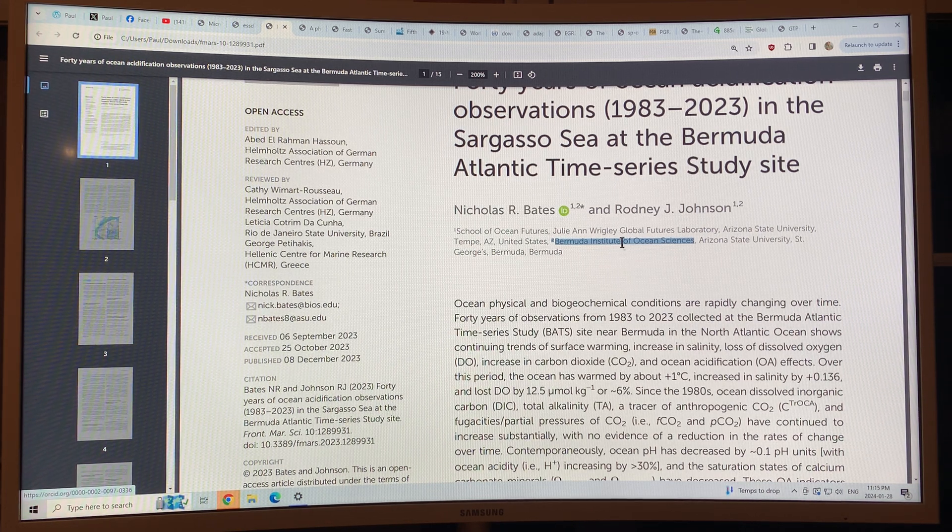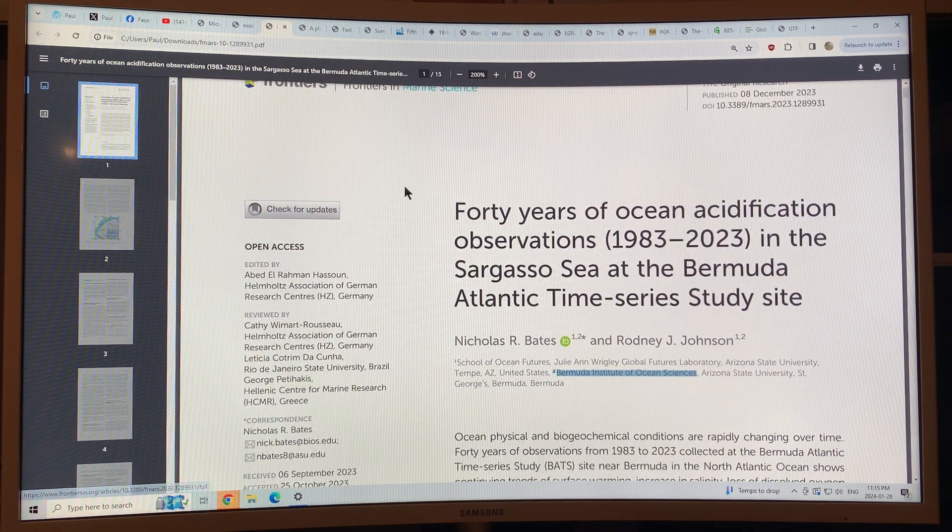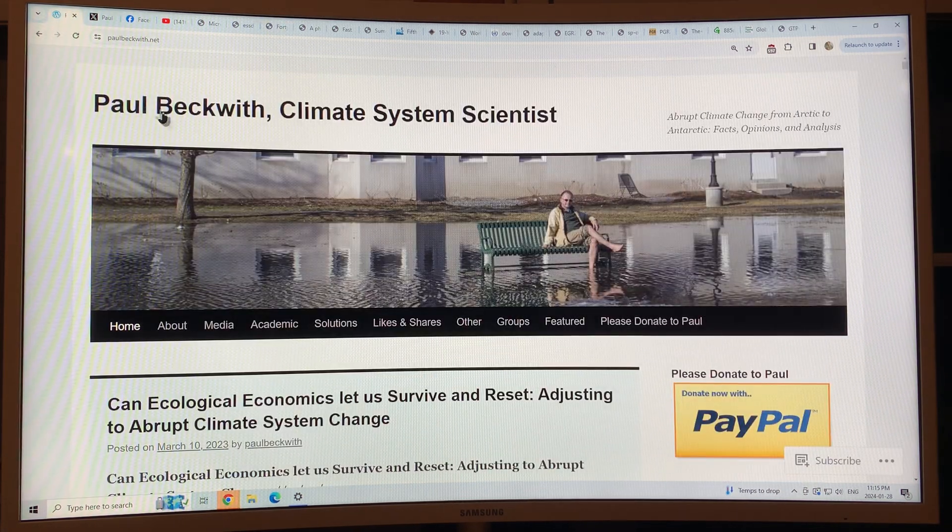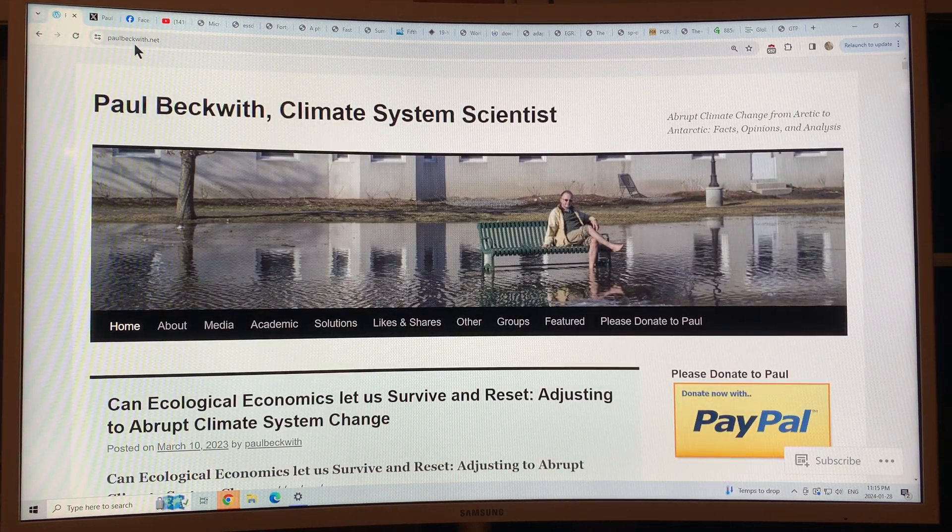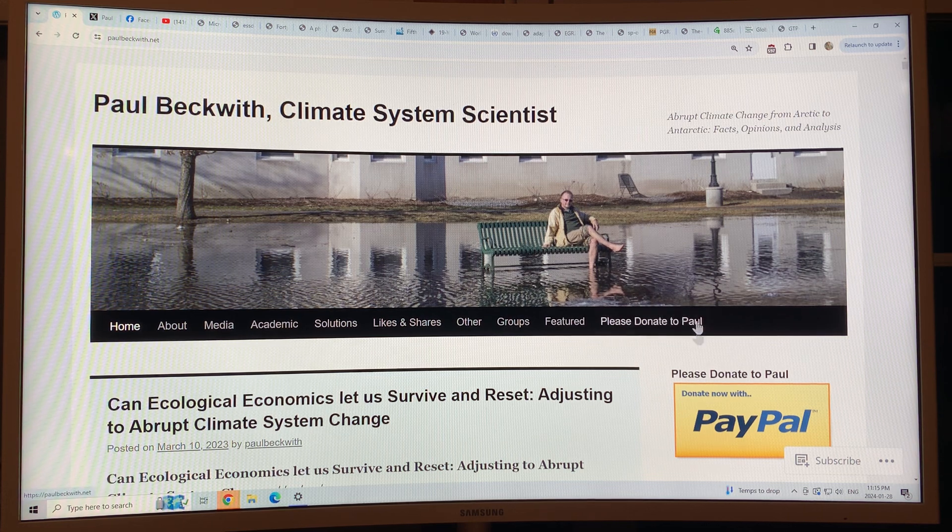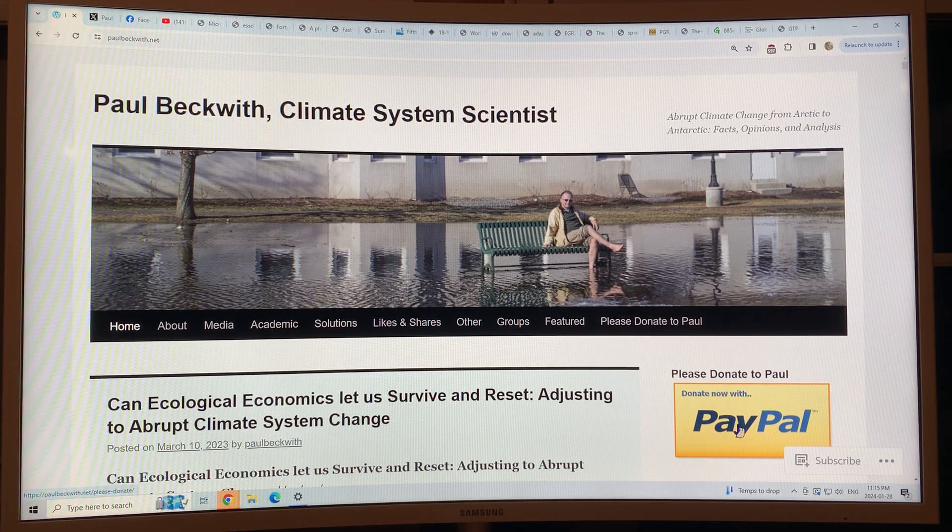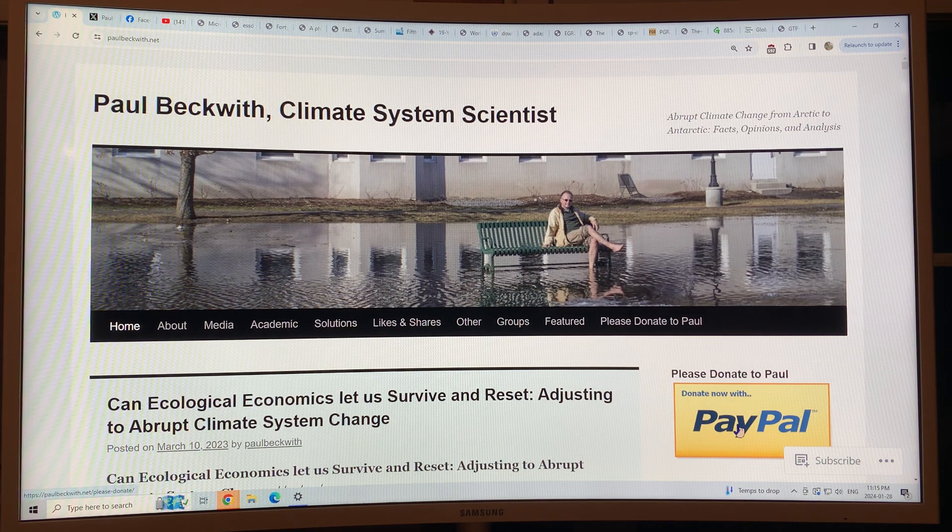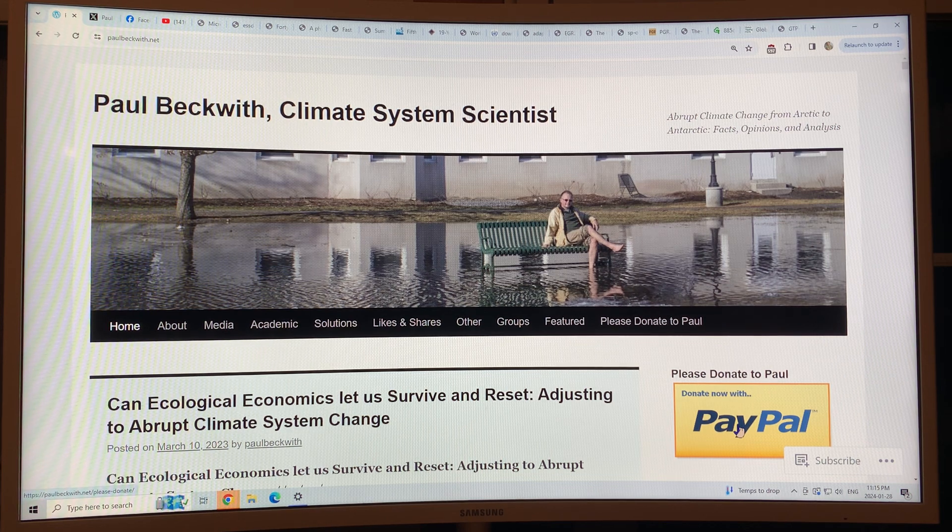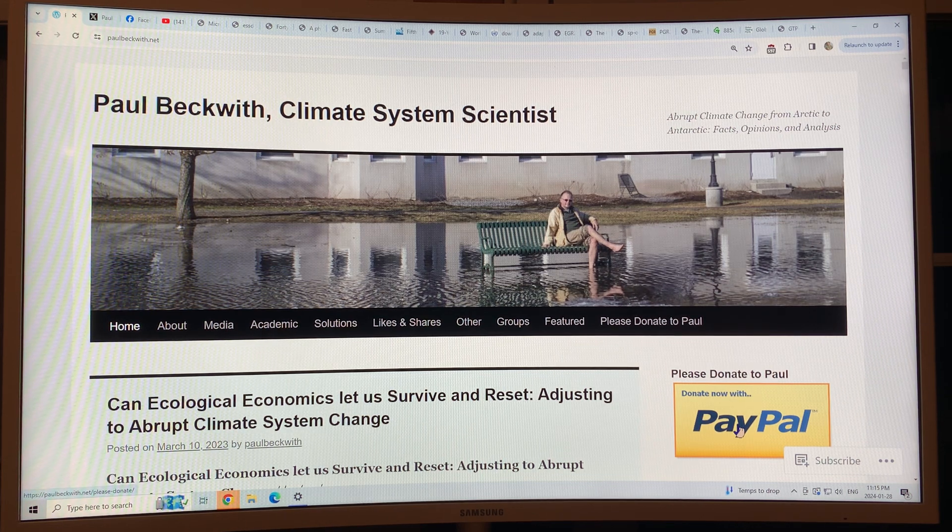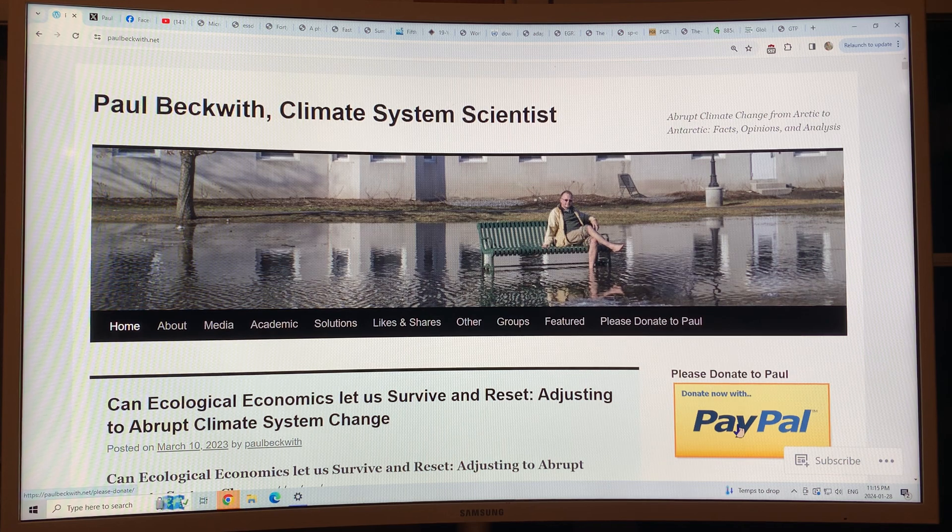This is a very key paper on how the oceans are changing. Please consider going to my website, paulbeckwith.net, and donating at PayPal to support my research and videos and getting all of this important information out to you. Thanks again. Bye for now.